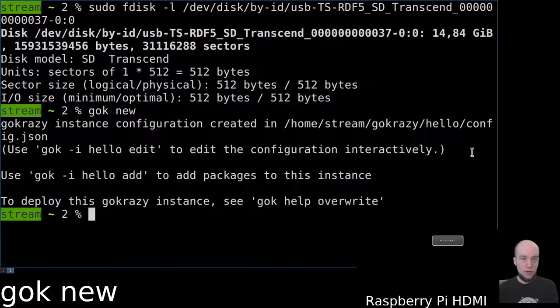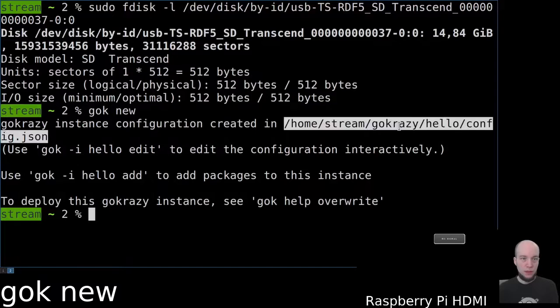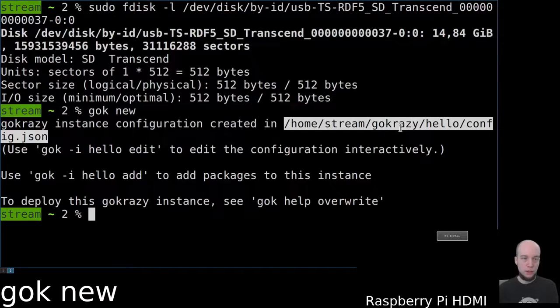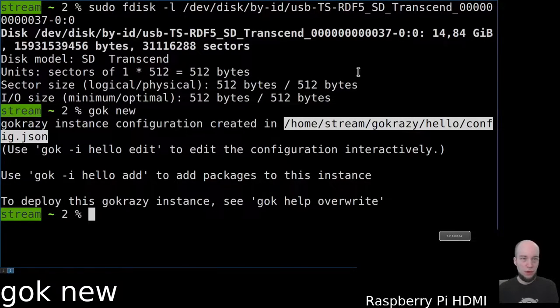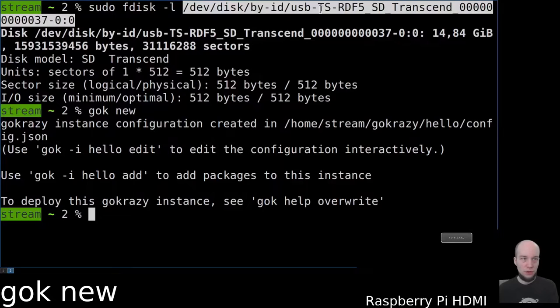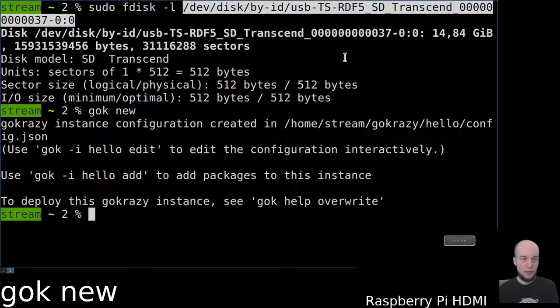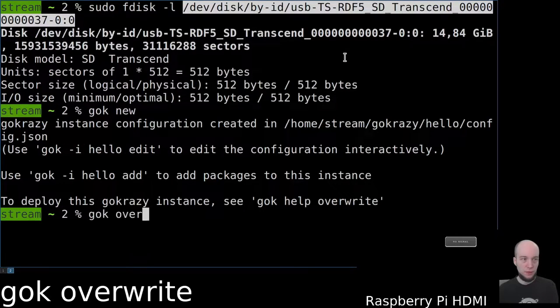With the gog new command, we can see that we now have a new instance created, and we can use the gog override command to write it to the empty SD card.